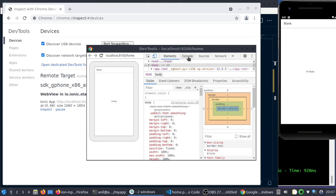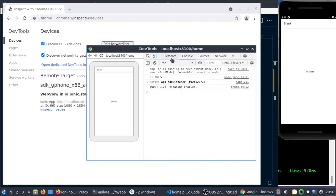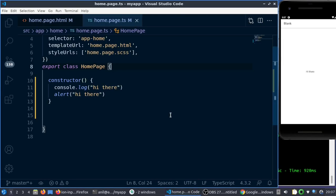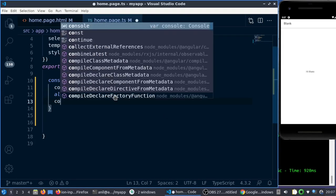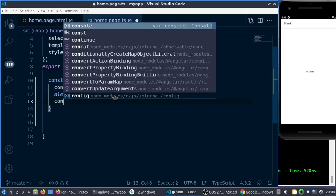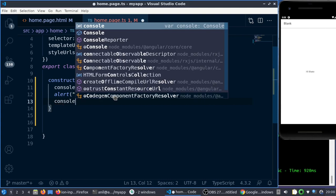If you go to the console, you can see I'm getting 'hi there' here, which is a console log. Let me just change it again and run it so you'll be sure that is what displayed there.